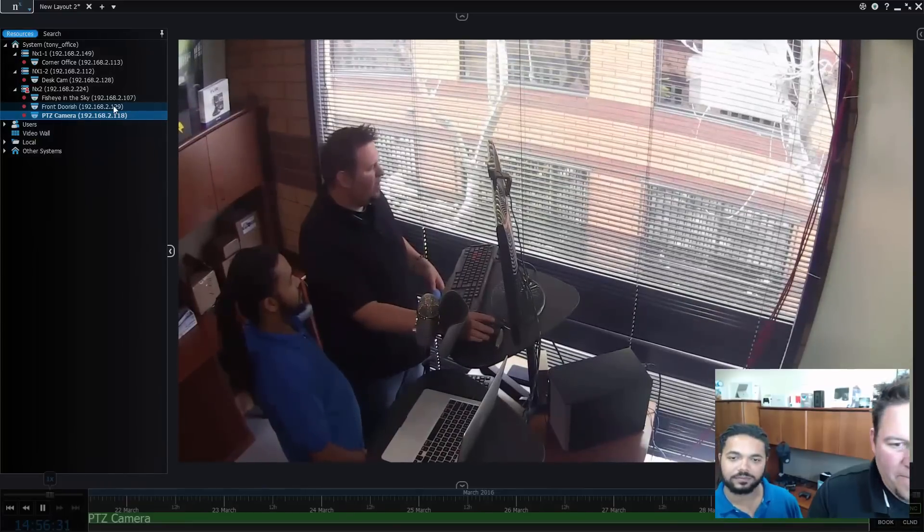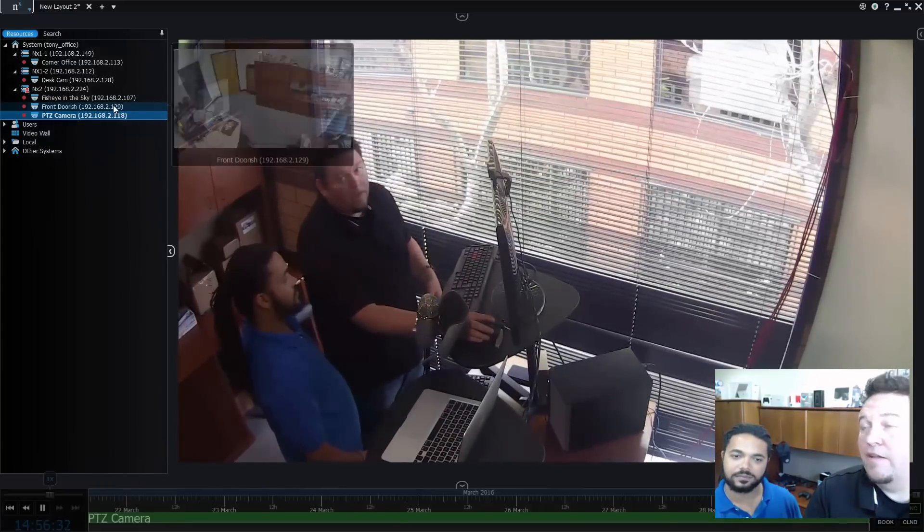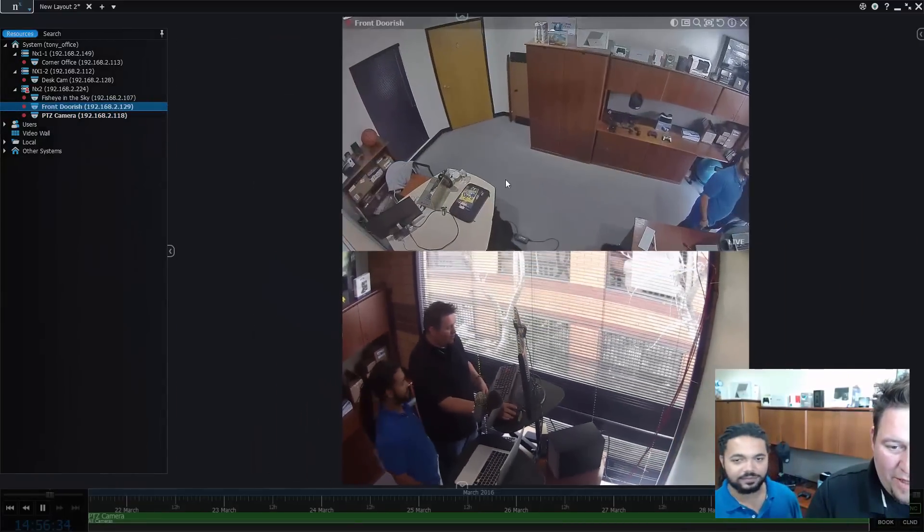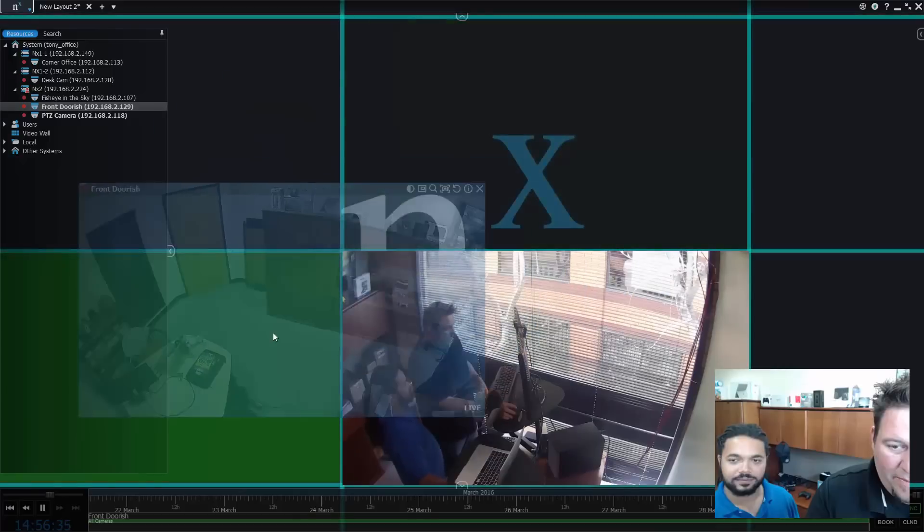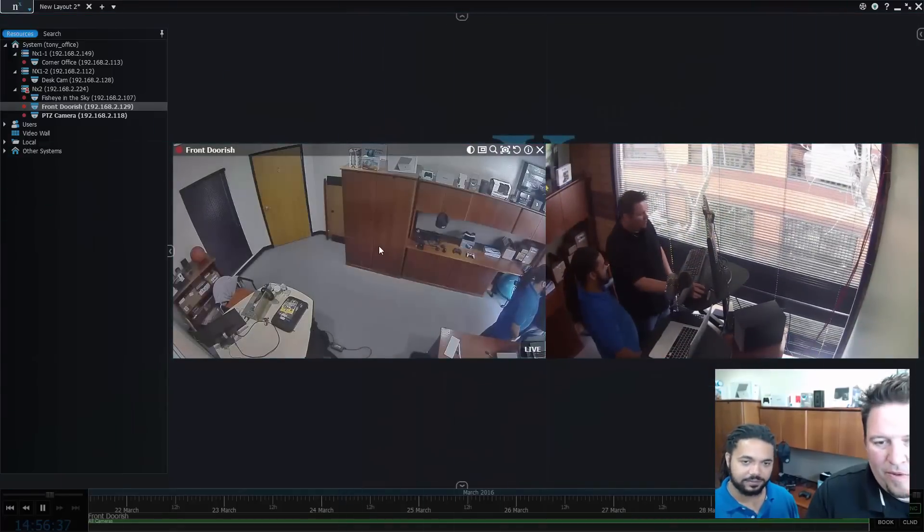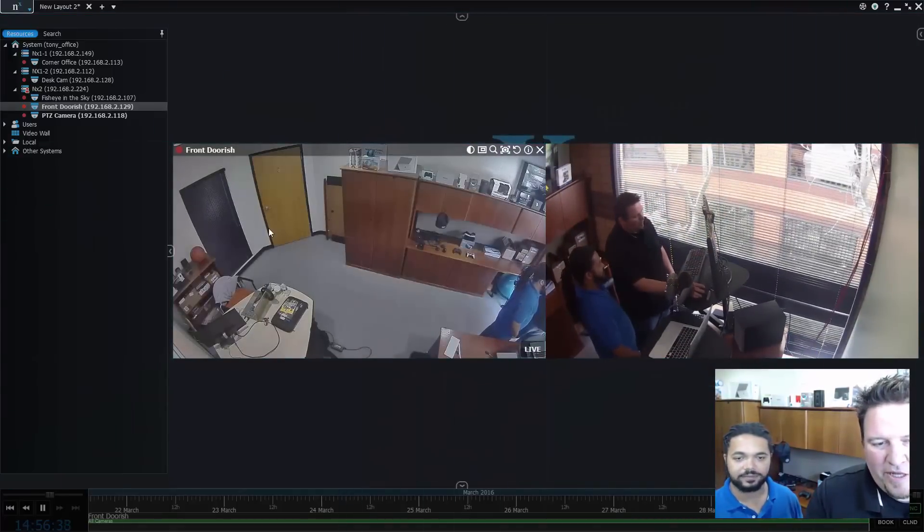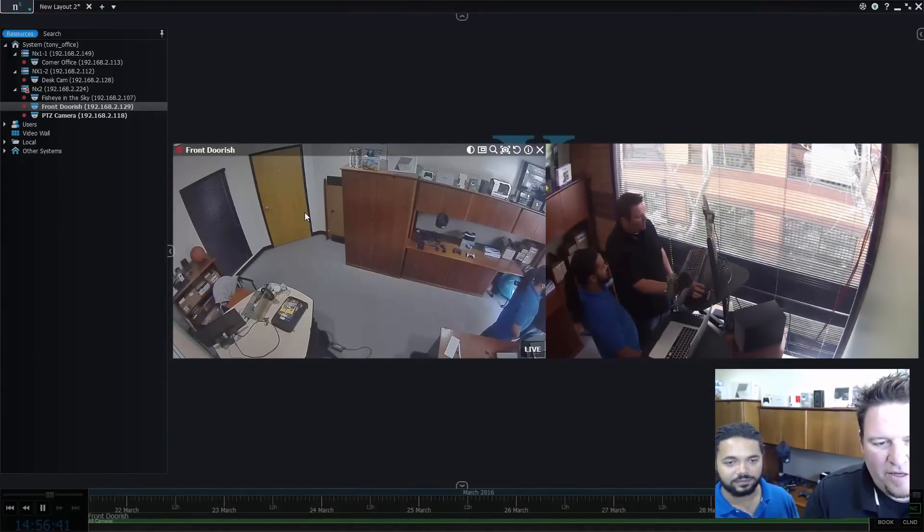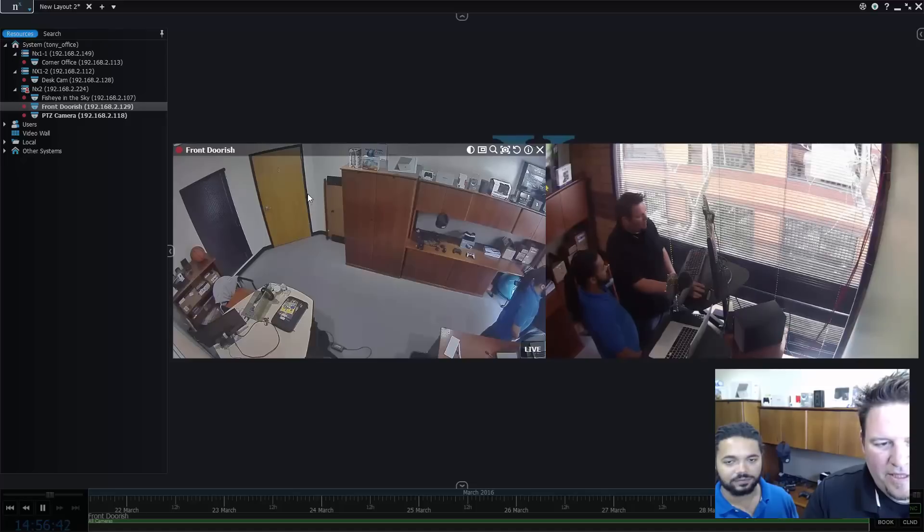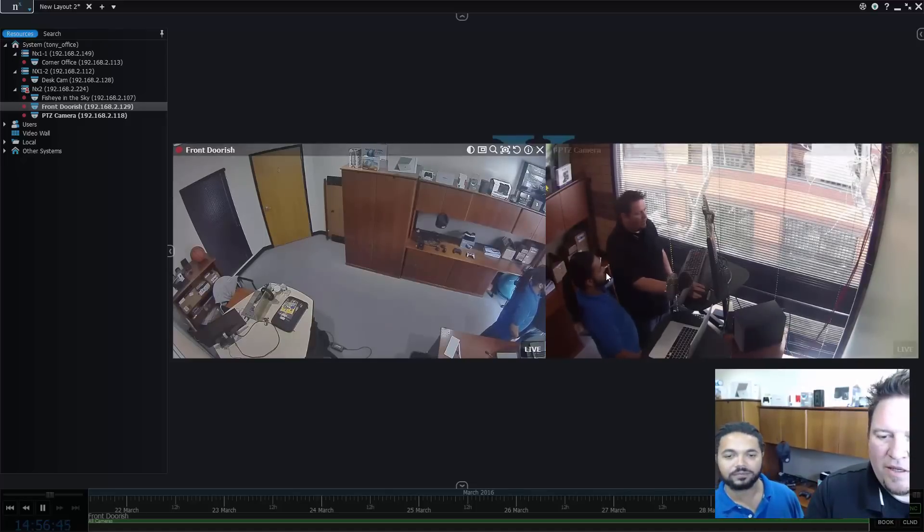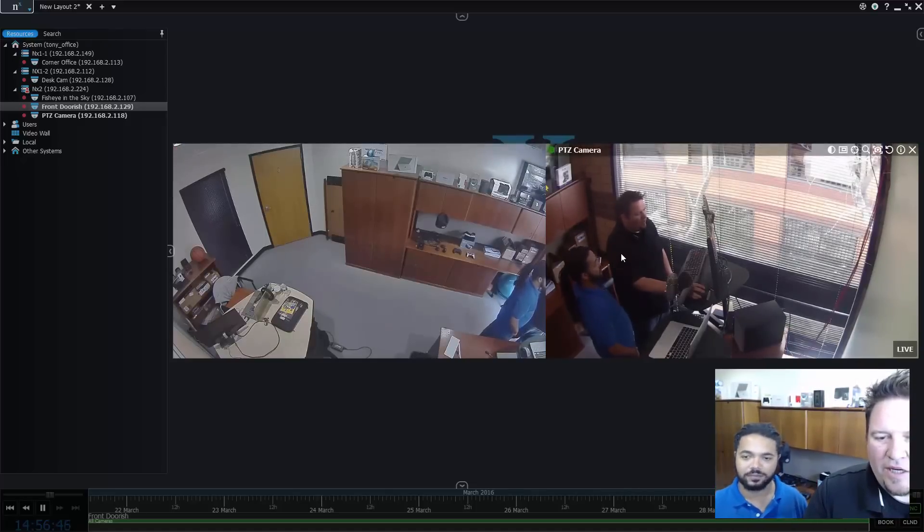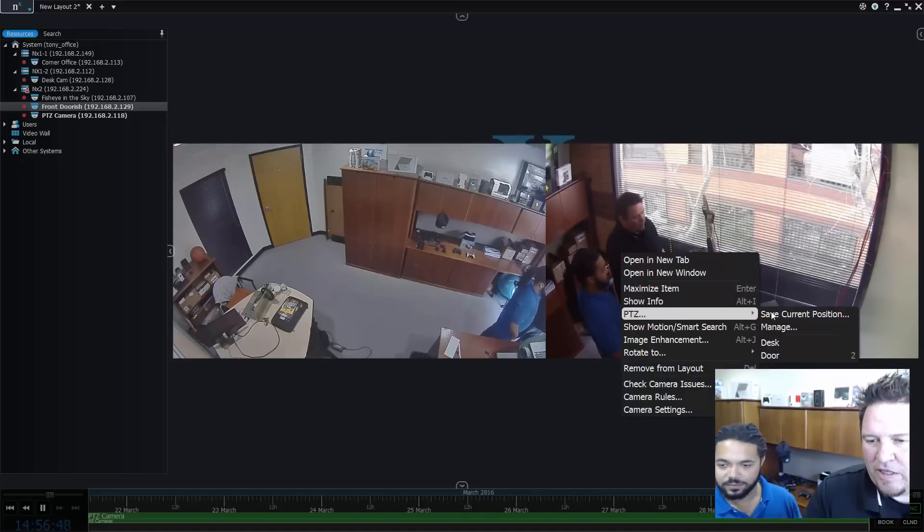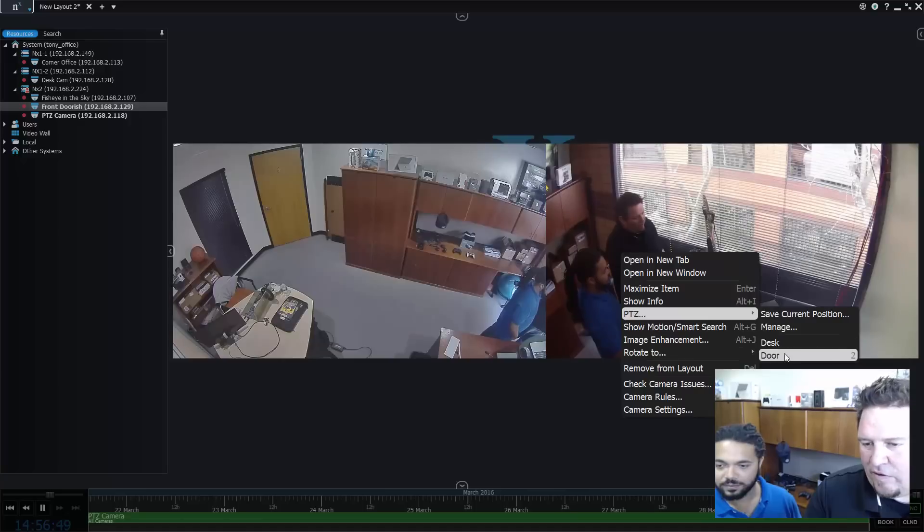I'll give you an example. If I wanted, for example, every time that somebody enters the office for the PTZ camera to turn and look at them, one thing I need to do is make sure that PTZ preset is set up for the front door, which I already do.